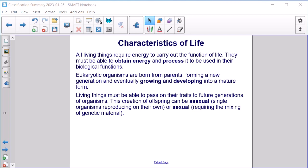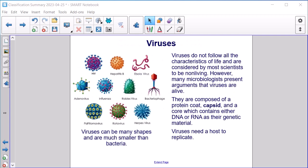Eukaryotic organisms are born from parents, forming a new generation and eventually growing and developing into a mature form. Living things must be able to pass on their traits to future generations. This creation of offspring can be asexual — single organisms reproducing on their own — or sexual, requiring the mixing of genetic material.